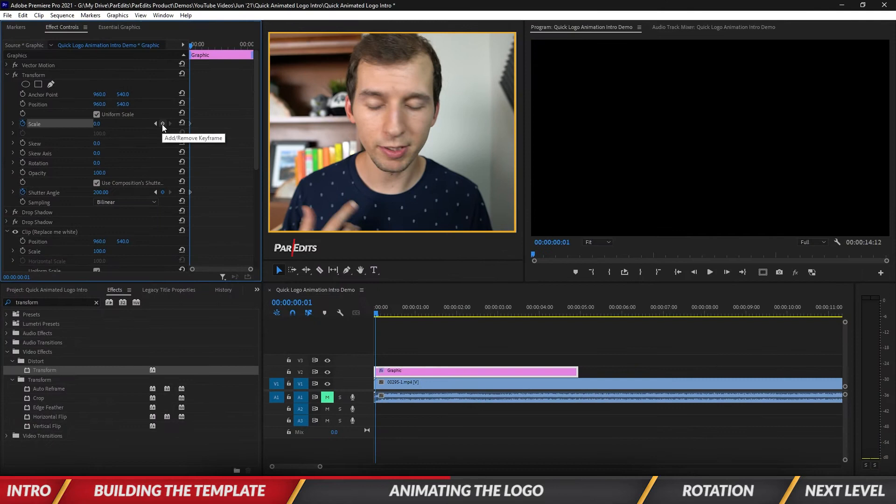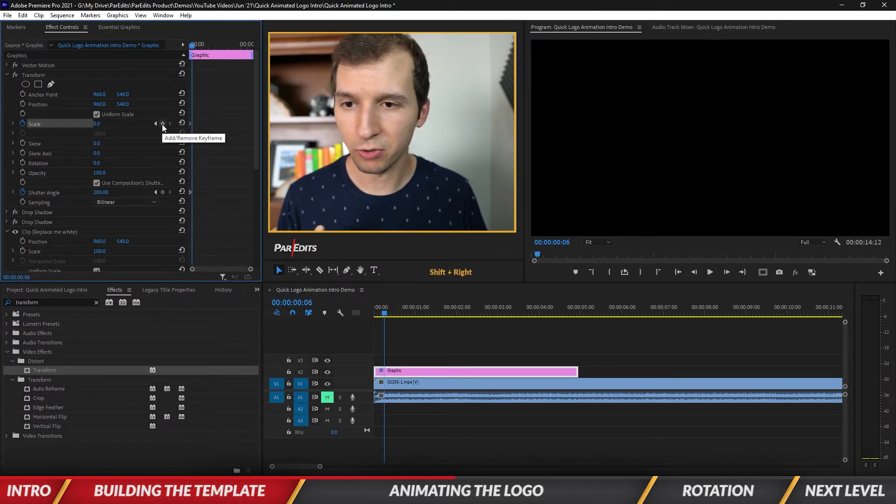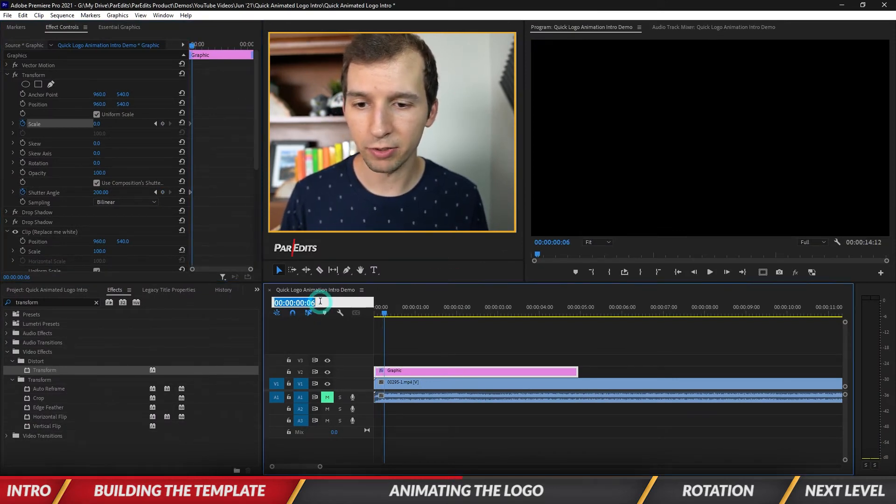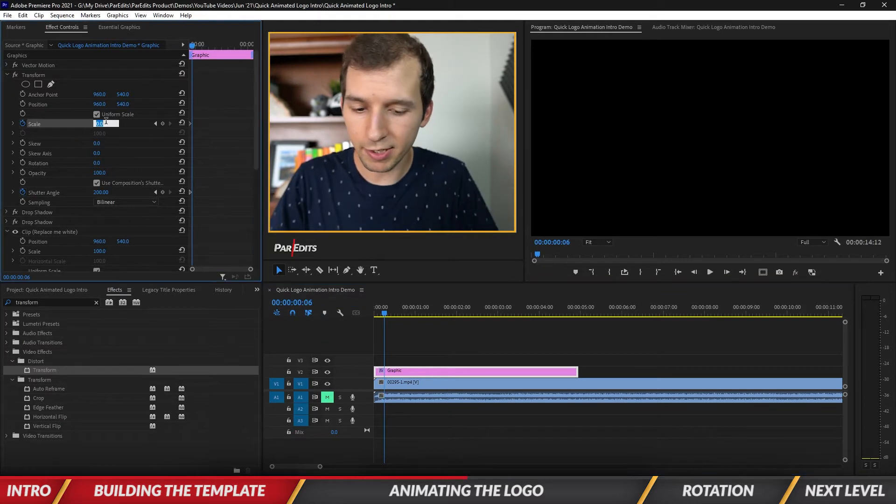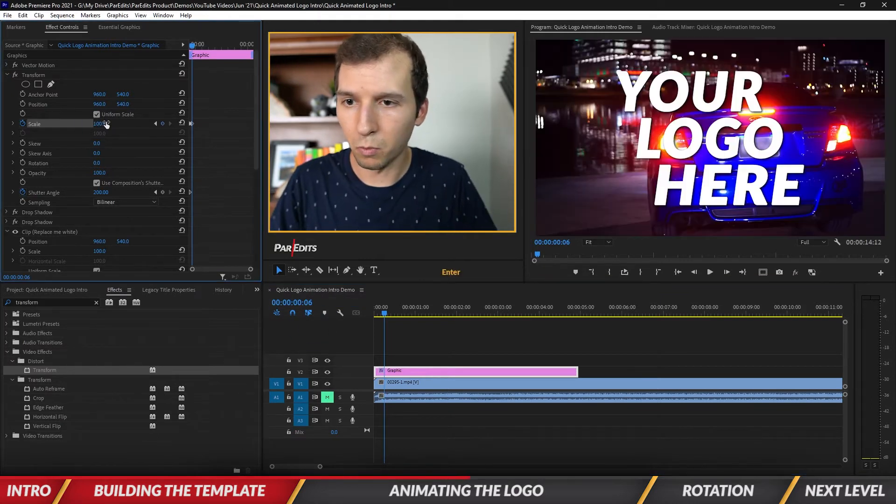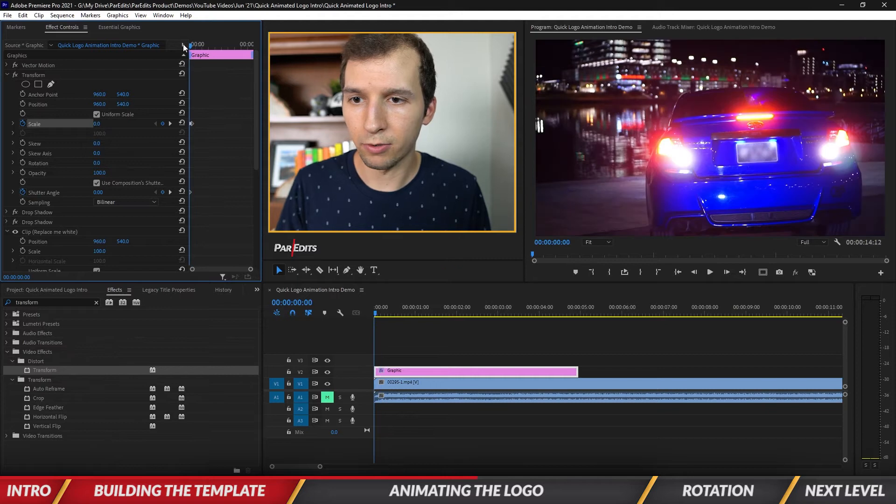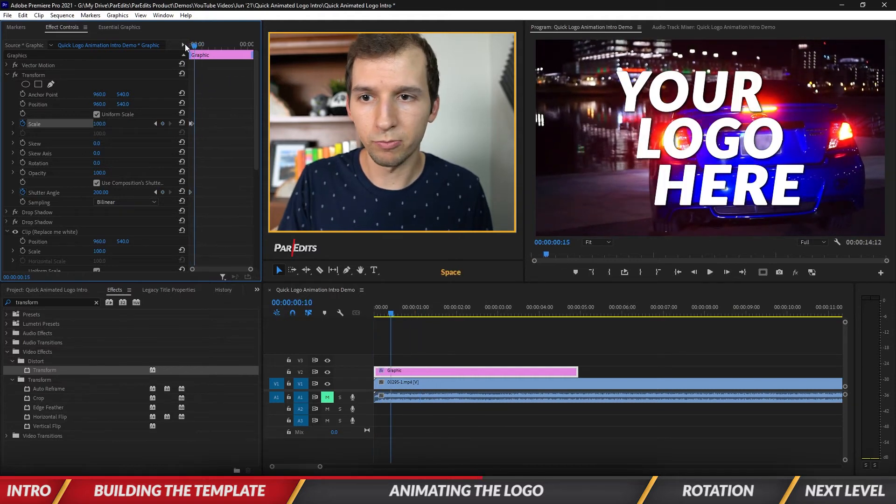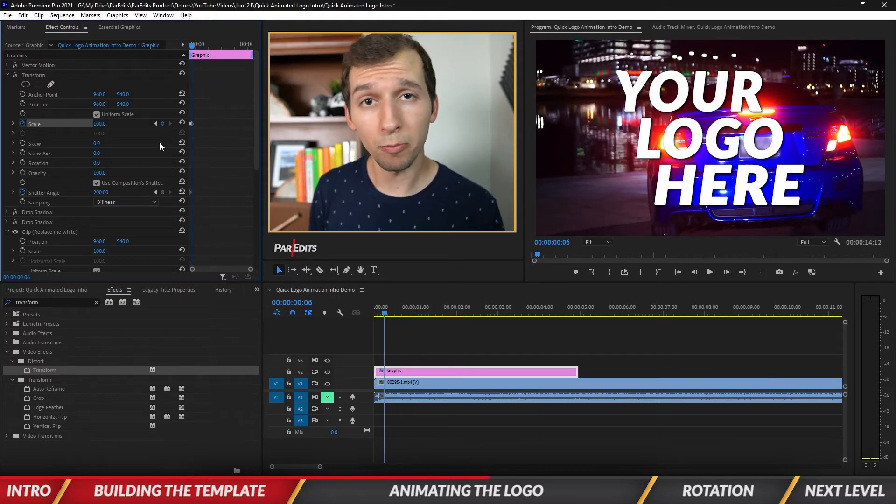A quarter of a second is six frames, so let's go five more frames over by holding Shift and going to the right. You can see we're at six frames right here in the timecode. Now I'm going to make my scale 100. Let's see what that looks like. Boom.